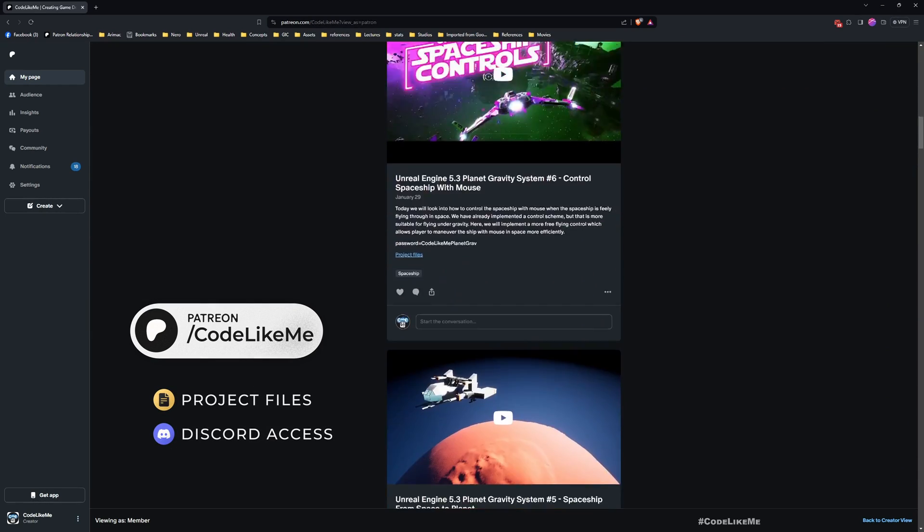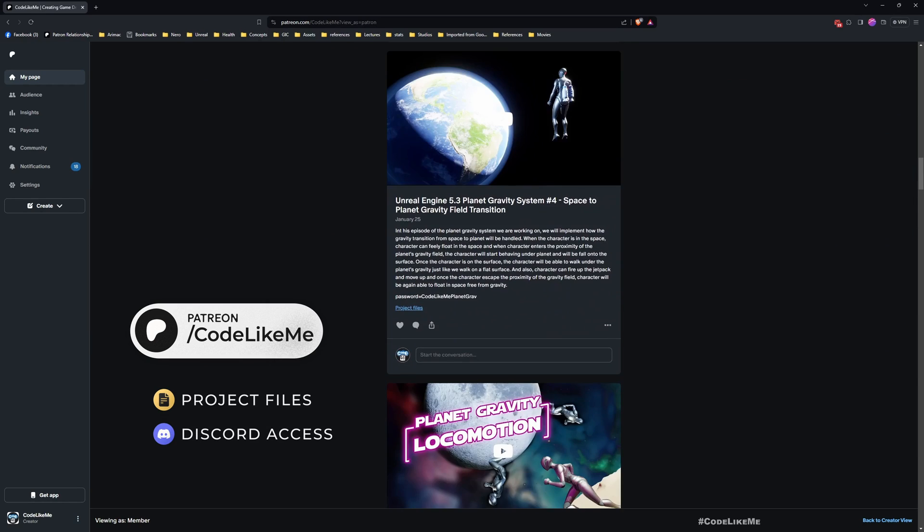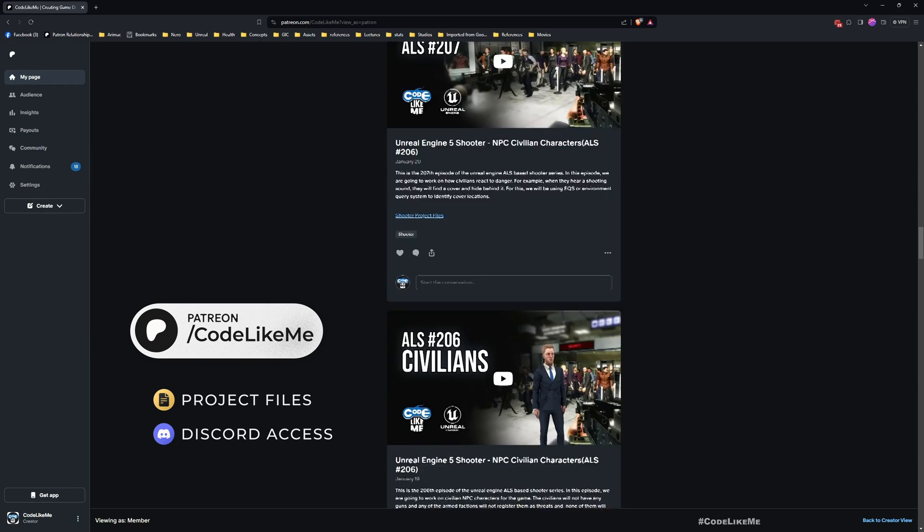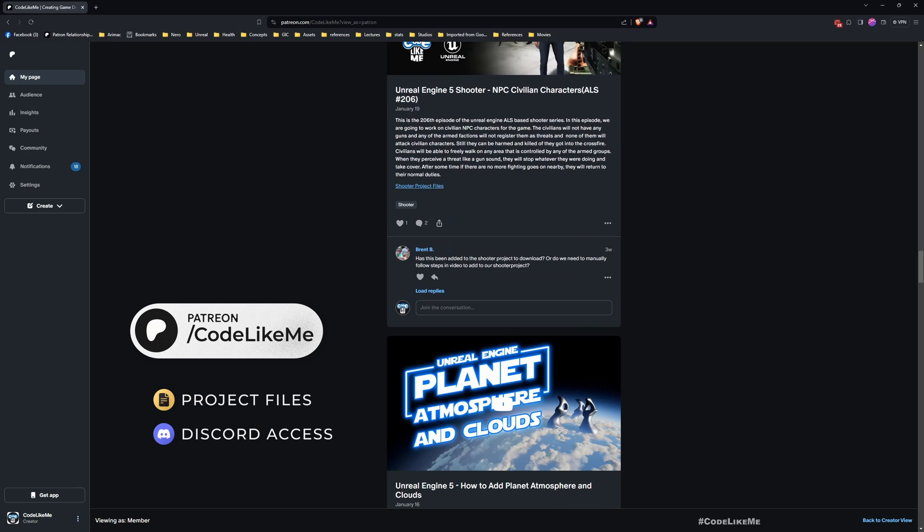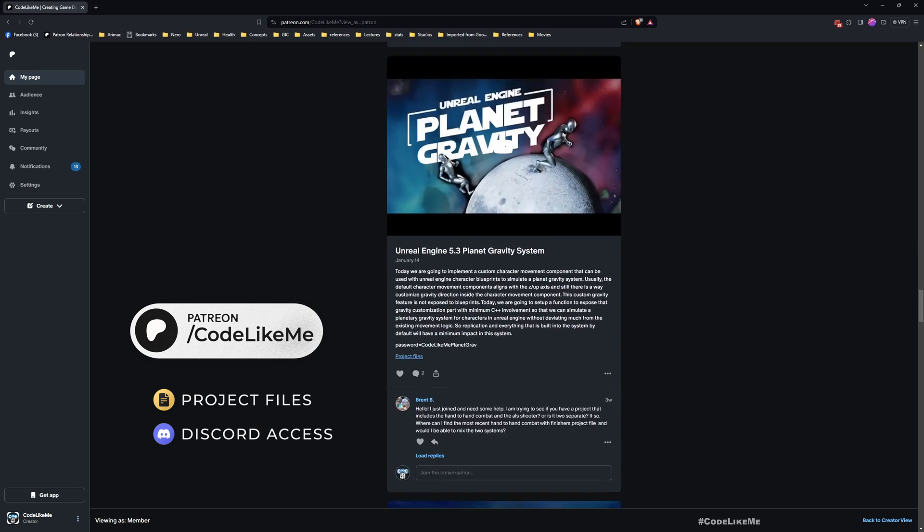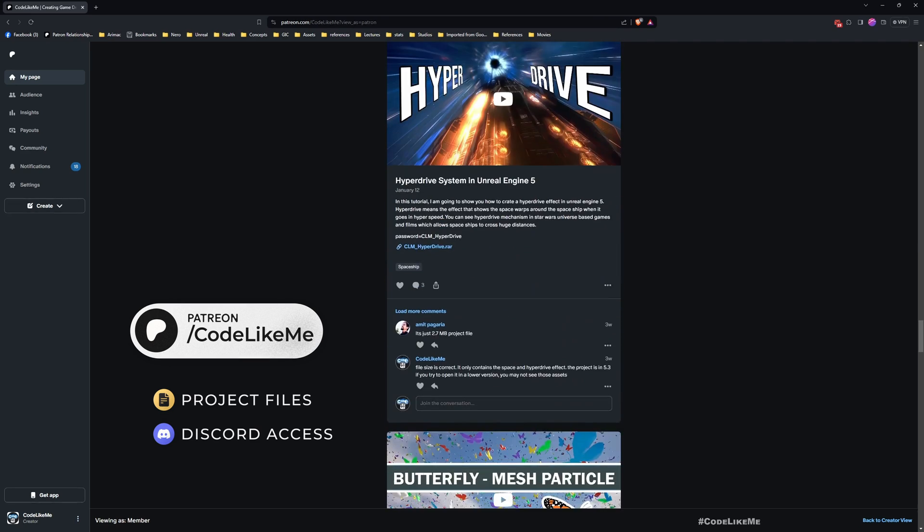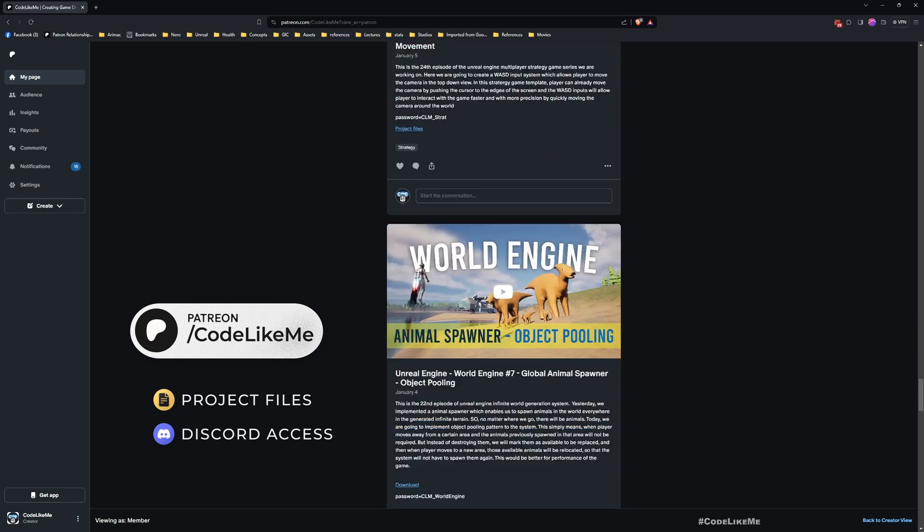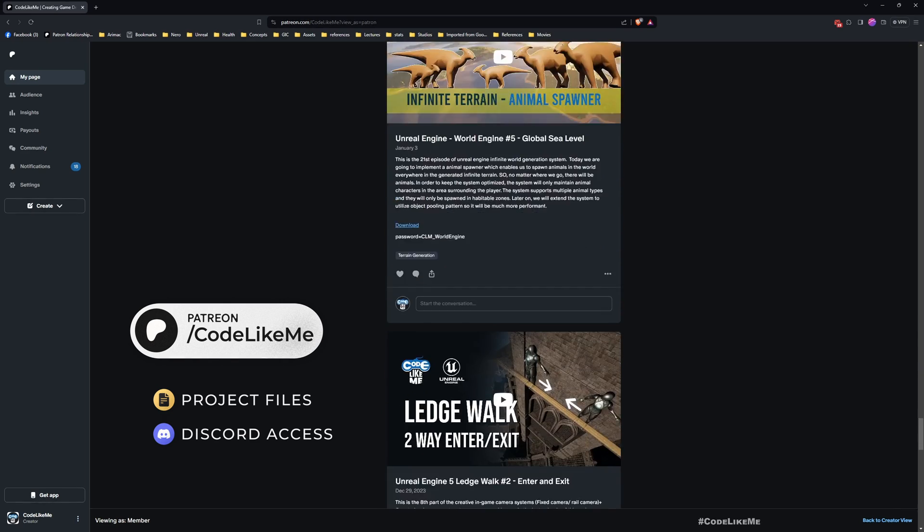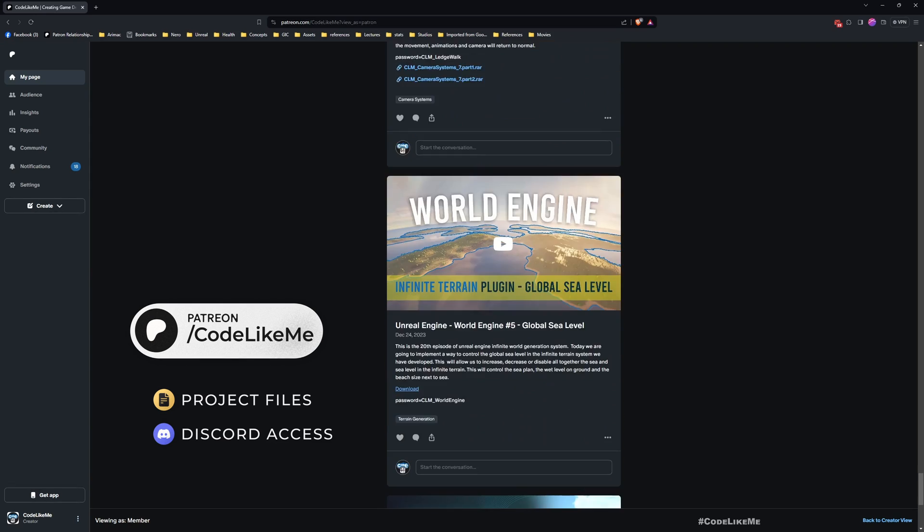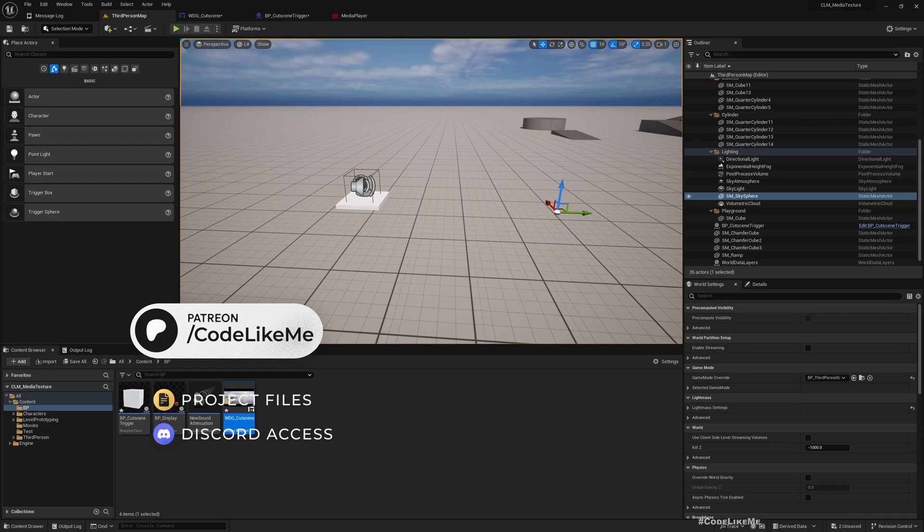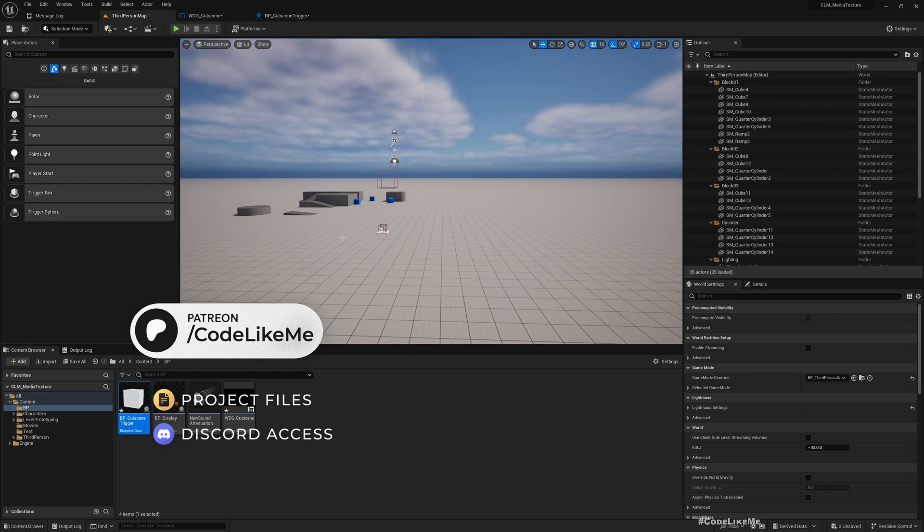Before we get started, as always I'd like to remind you you can download the project files of this project and all other thousands of projects that I have done in my channel. There are over 1700 videos, and for each video the project file is accessible once you become a member in the Patreon page without a limit. I'll leave the link in the description below.